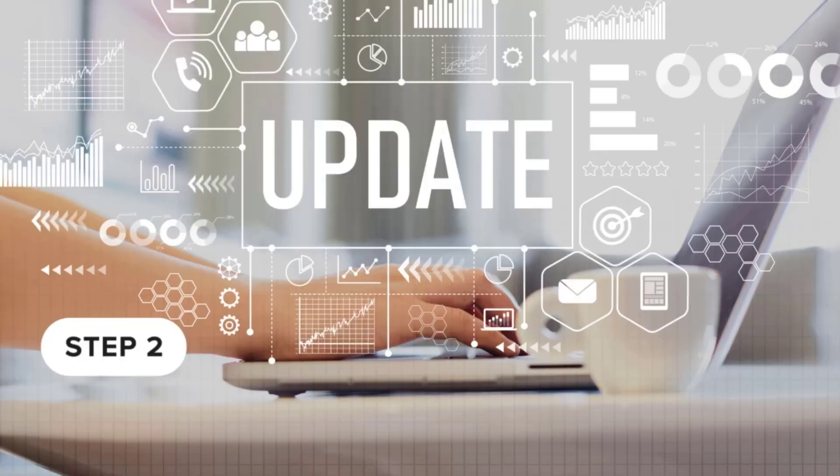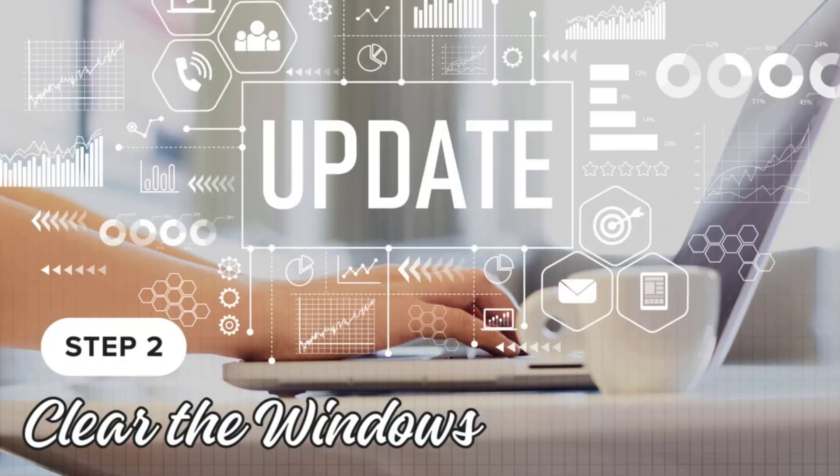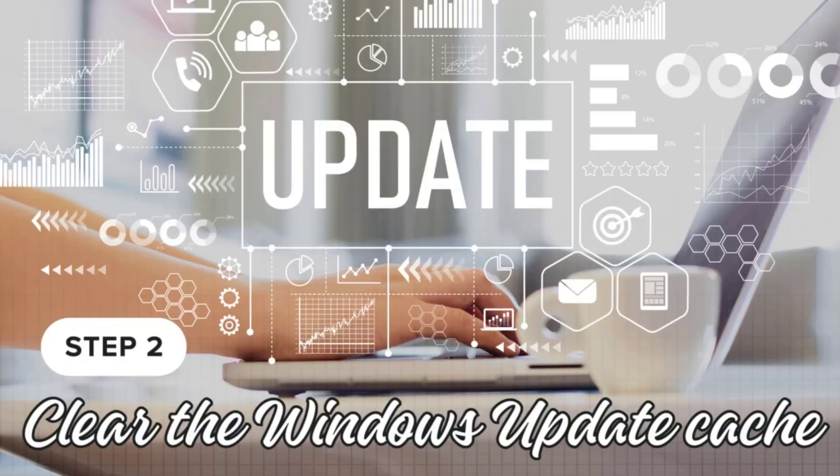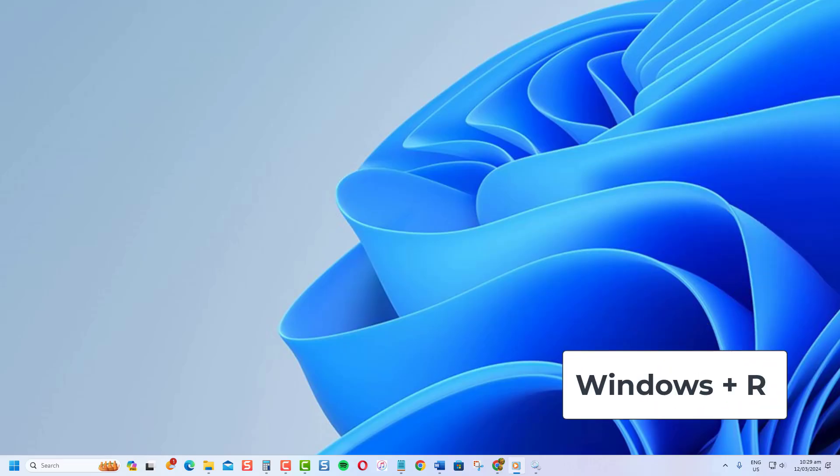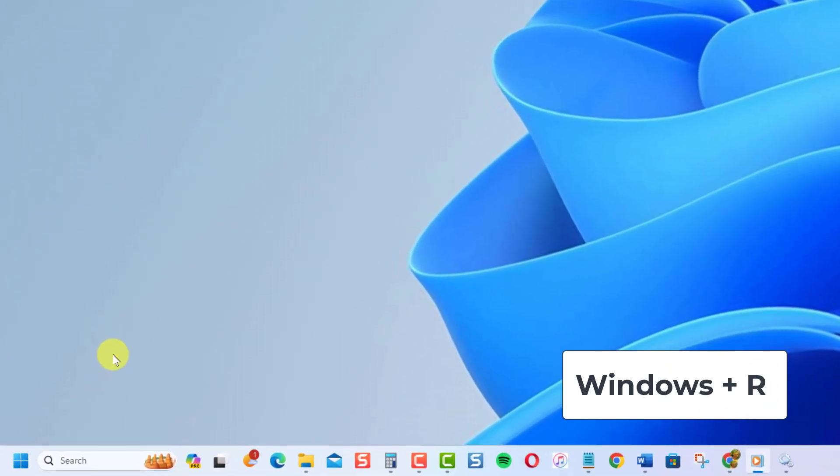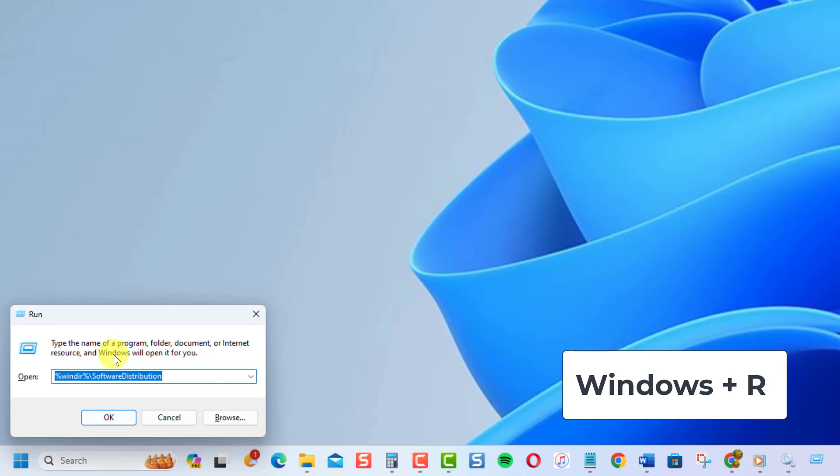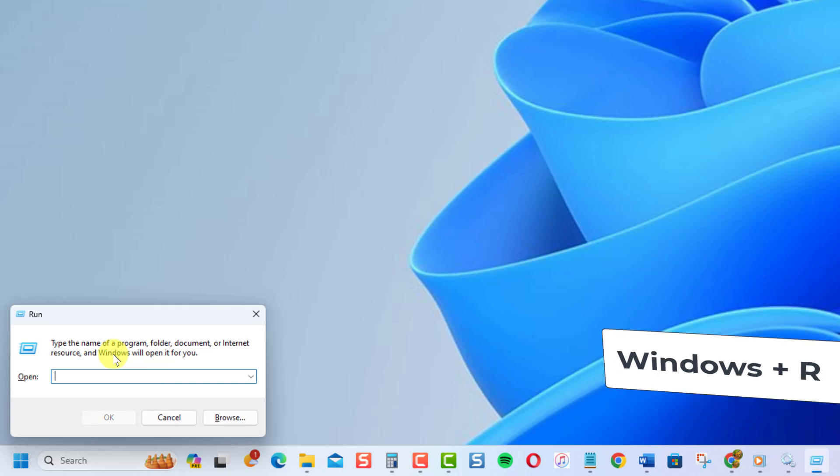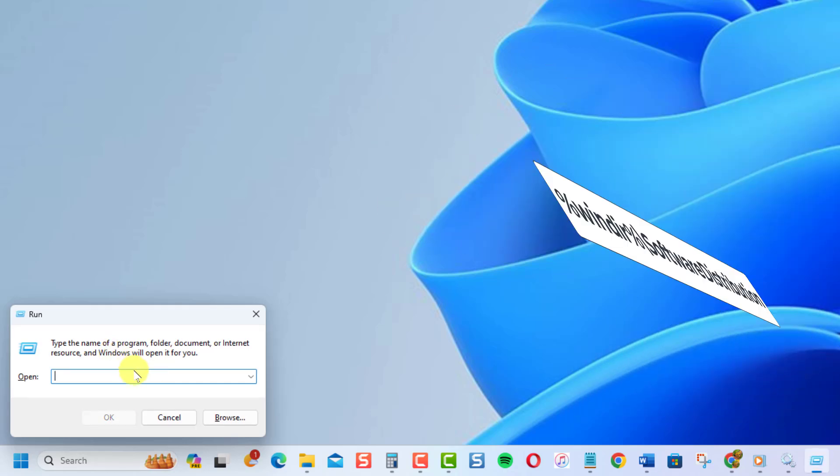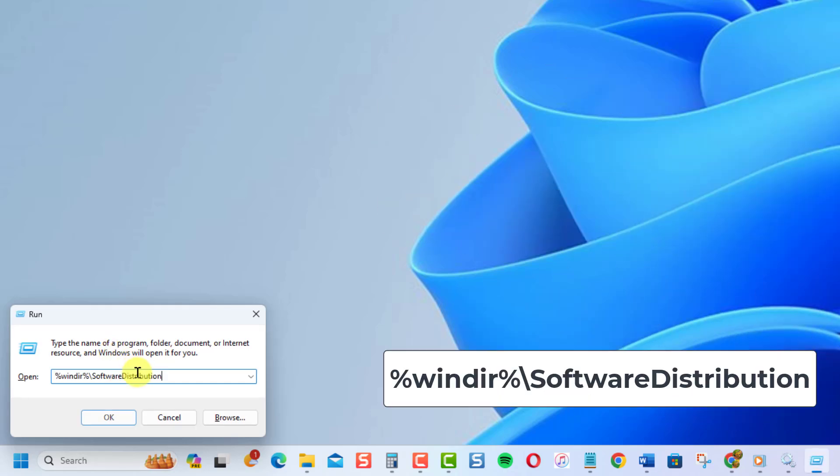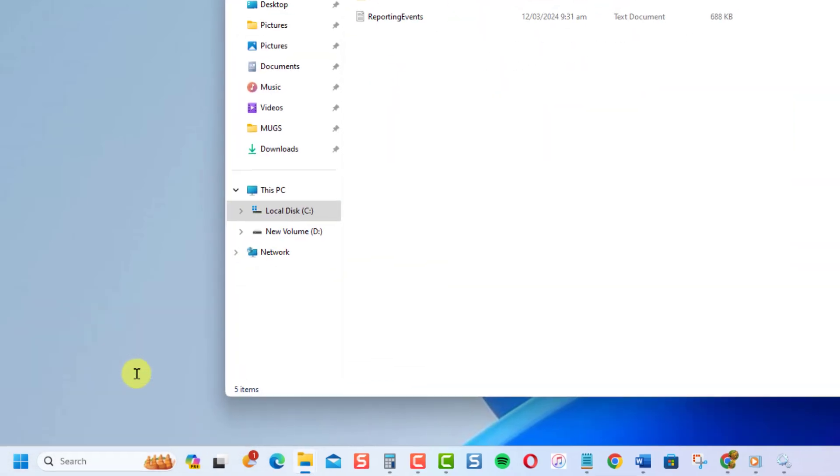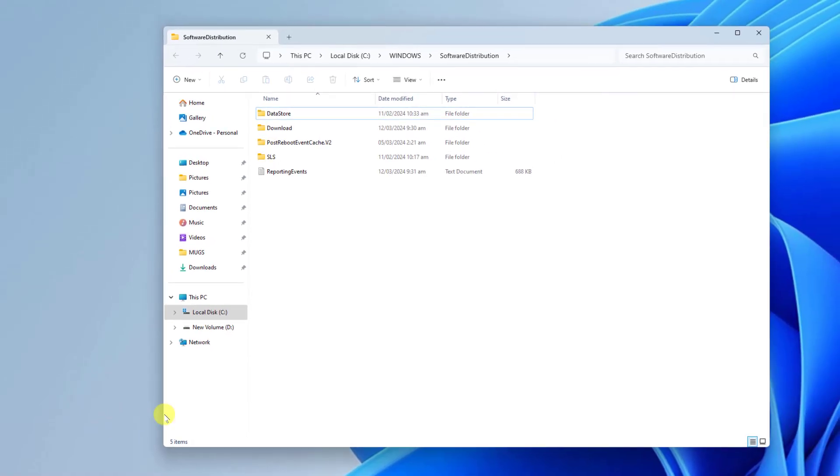Now that the Windows Update service is stopped, we can proceed to clear the cache. Follow these steps. Press the Windows key plus R again to open the Run dialog box. Type the following command and hit Enter. A File Explorer window will open, showing the contents of the Software Distribution folder.